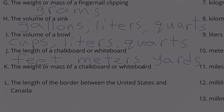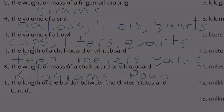The weight or mass of a chalkboard or whiteboard — that would be kilograms or pounds.